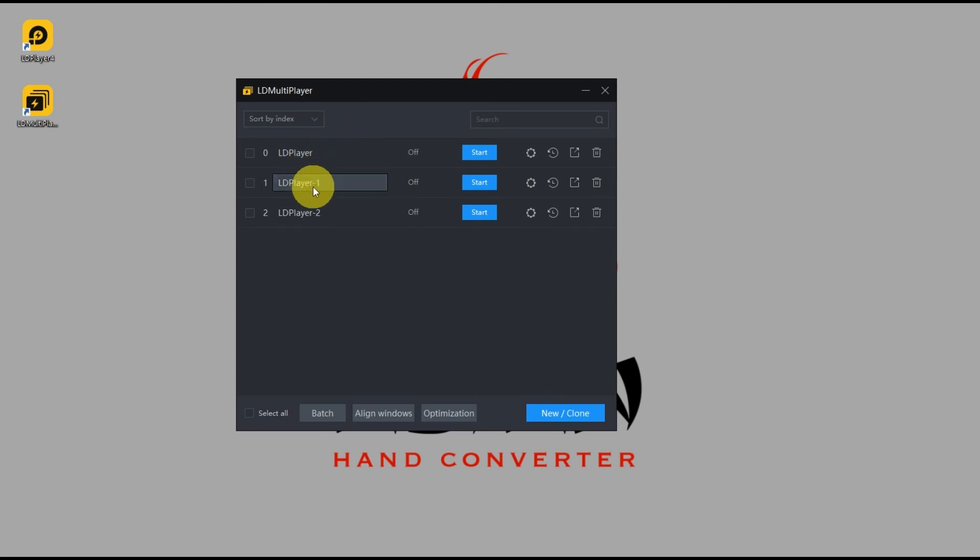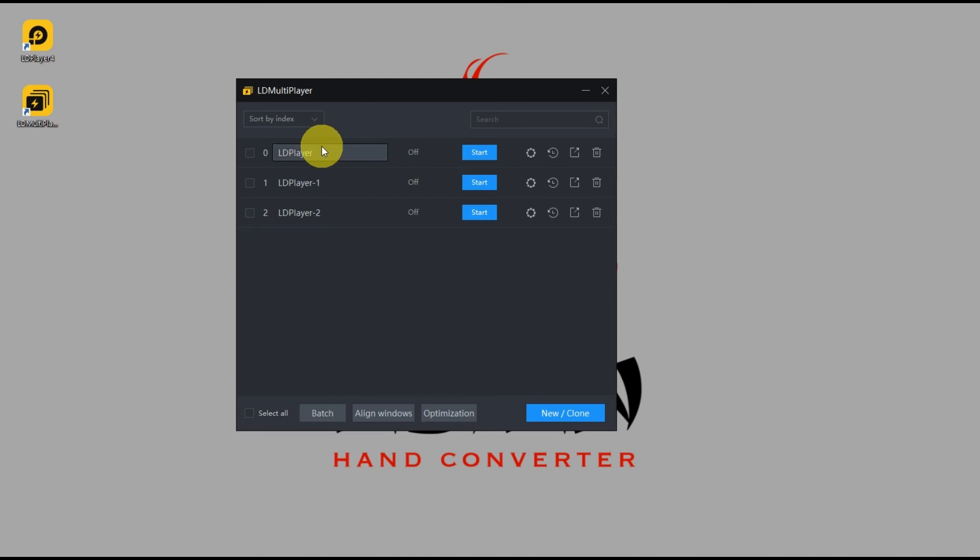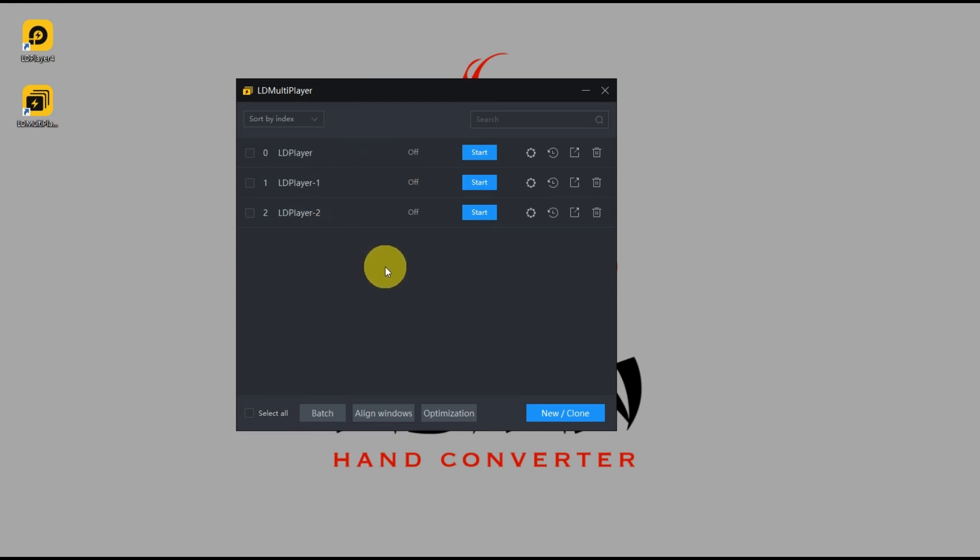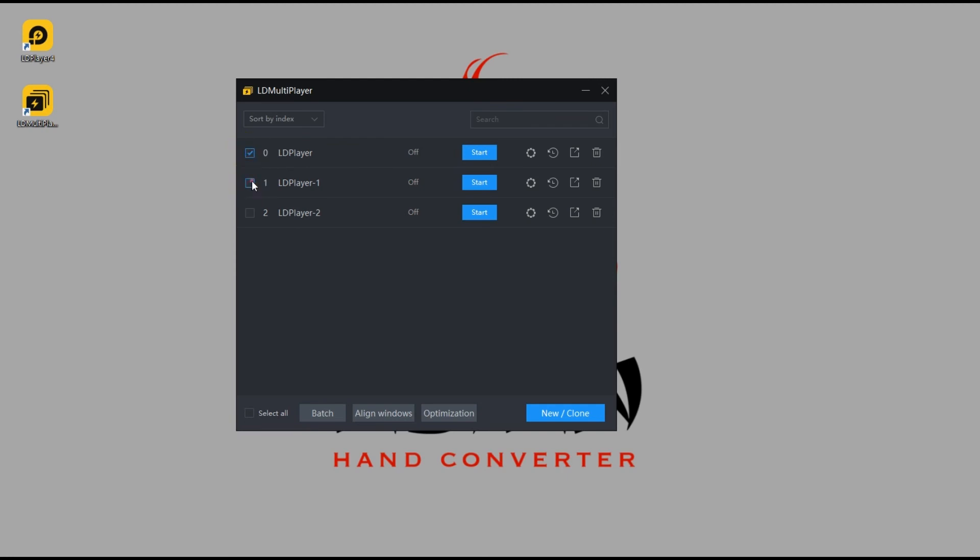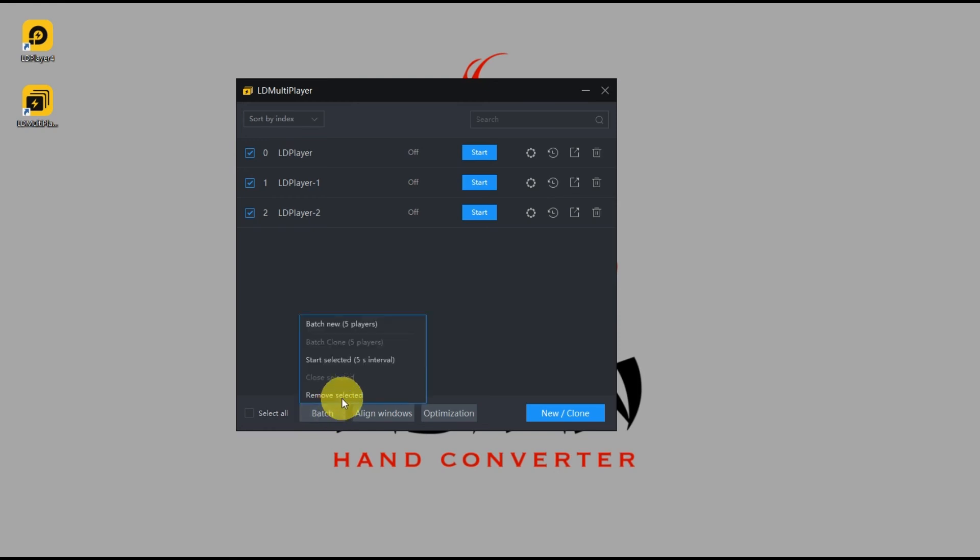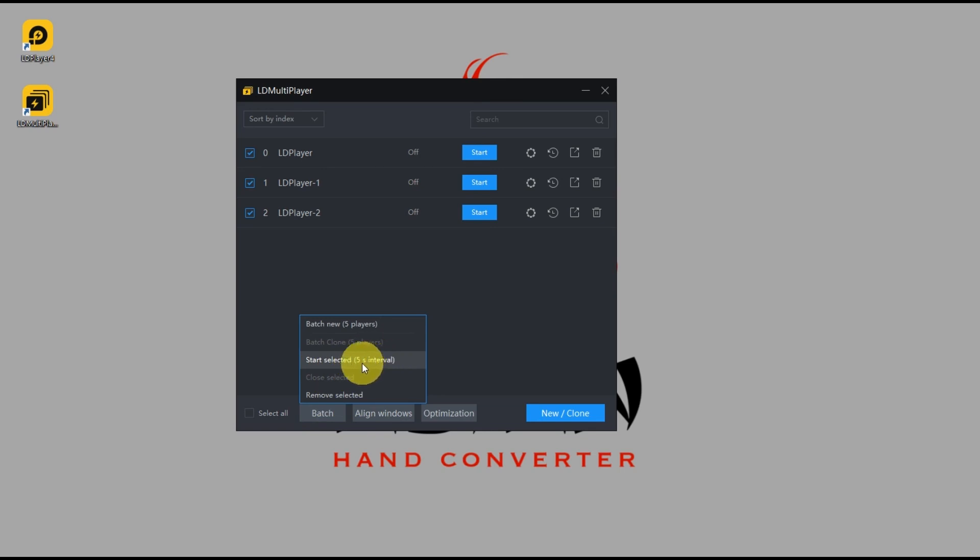So now you see we have three players - one original emulator and two clones. And now I'll show you how to batch start them. Just check which instances you want to run, then click on batch and click on start selected, which means five seconds interval after you start the first one, then the next one will start after five seconds. So I'll go ahead and click it.